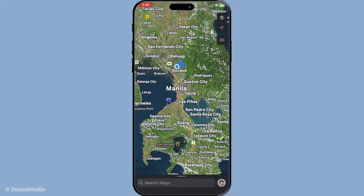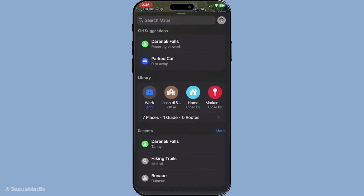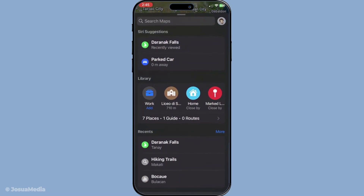Next we need to access the library within the Maps app. You might notice a bottom menu at the screen's lower edge — this is an important hub where many of your Maps features reside. If you don't immediately see the library section when you open the app, you'll want to swipe up on this bottom menu. Sometimes you'll see a search bar up top; keep swiping up until the library is fully revealed.